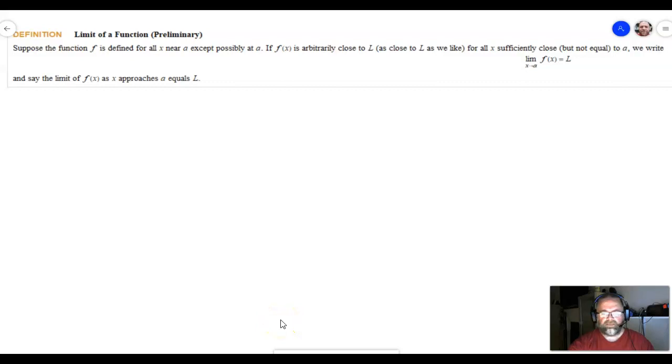Hey everybody, this is Mr. Beckstrom and welcome to section 2.2. This is on the definitions of the limit.